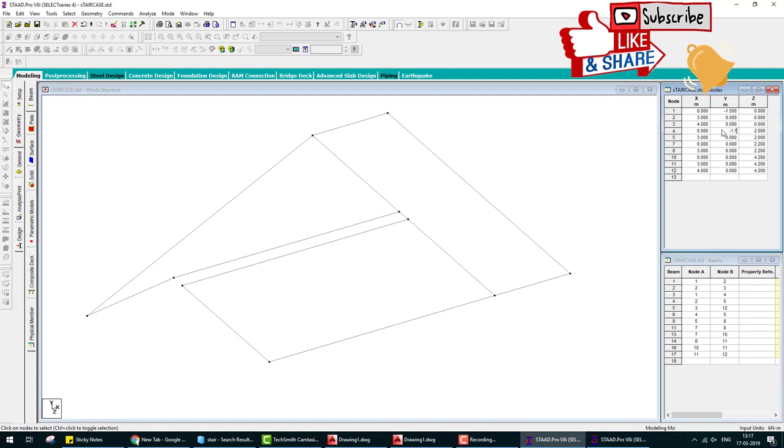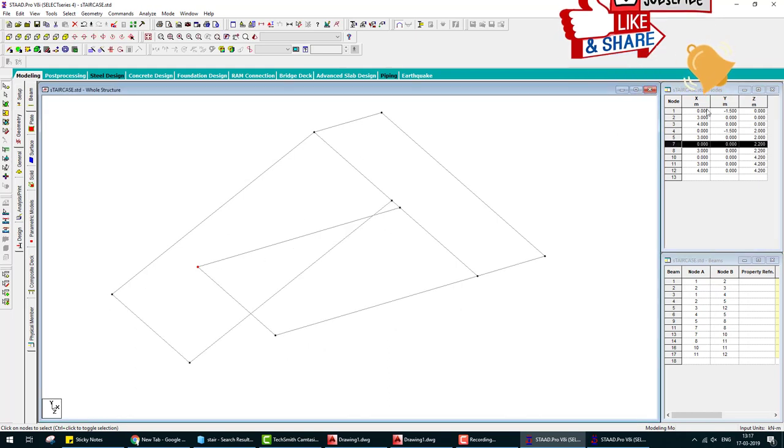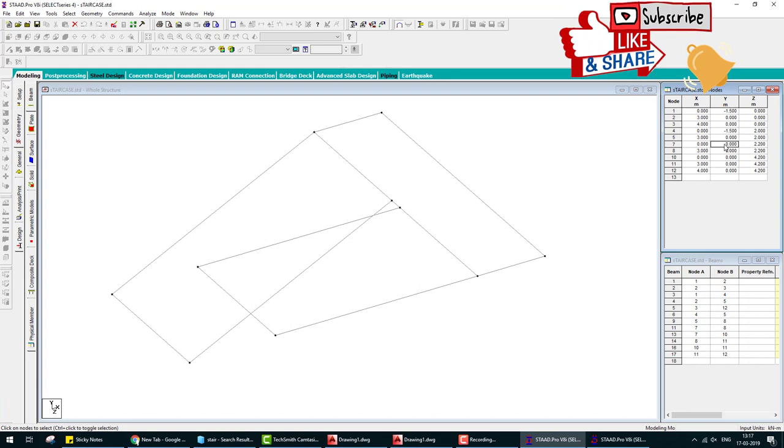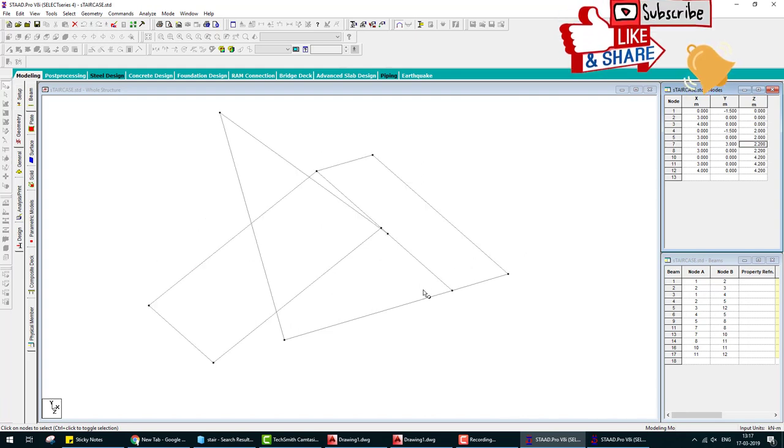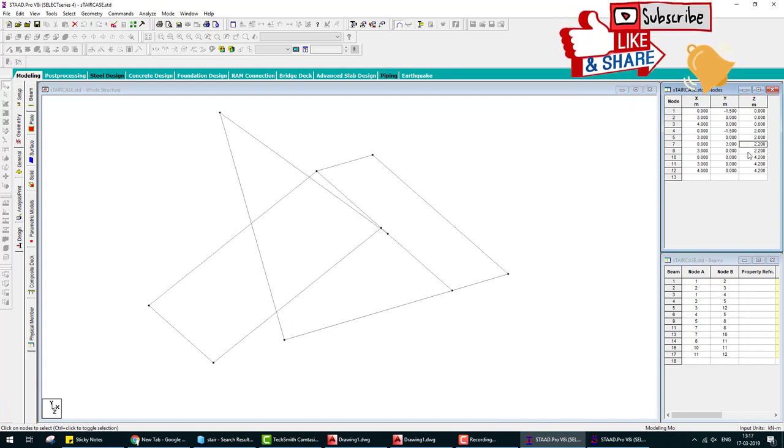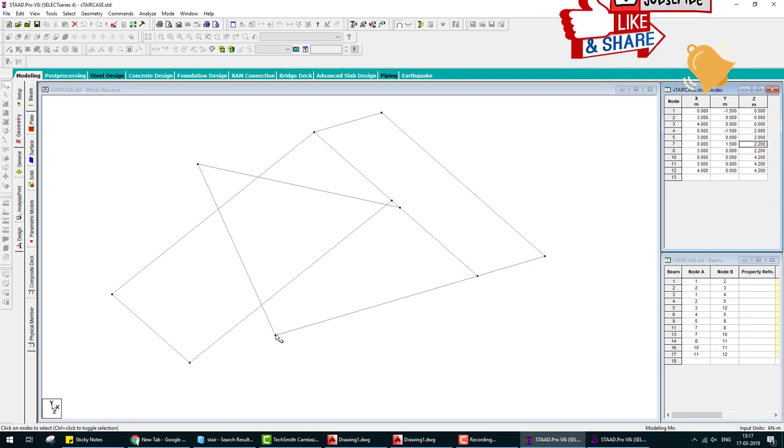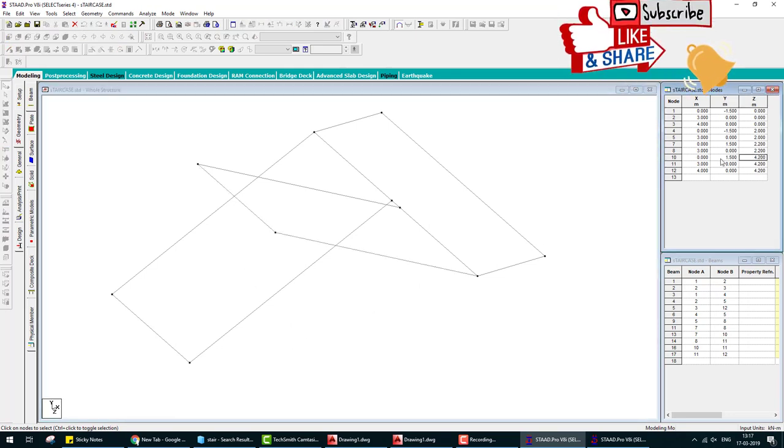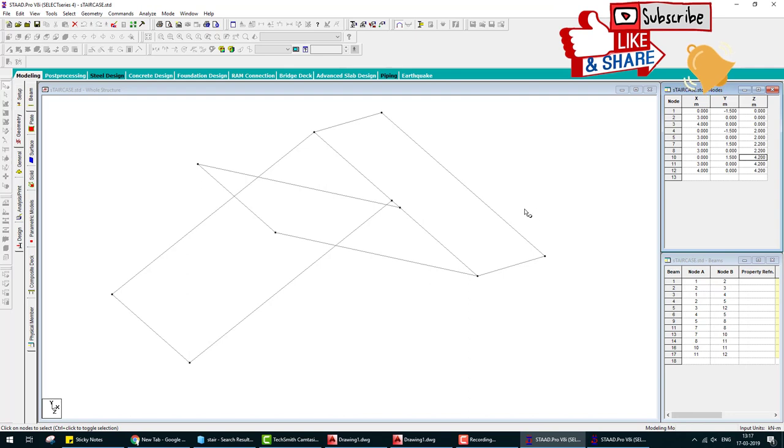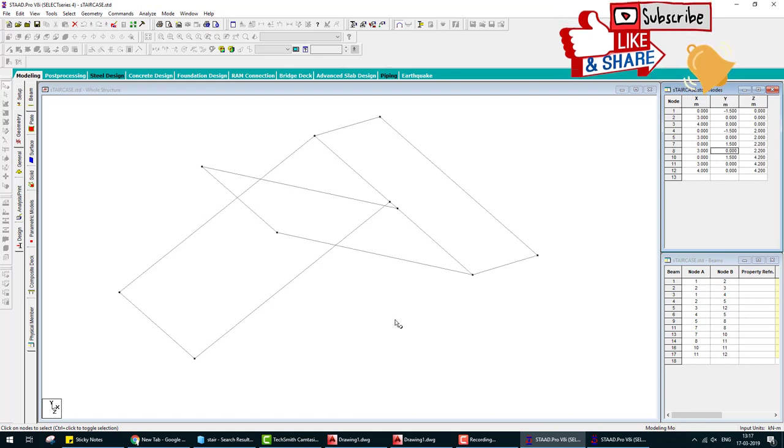This joint also change Y minus 1.5 meter, and this joint Y change 1.5 meter positive, and this joint also 1.5 meter. Now the staircase geometry is ready.